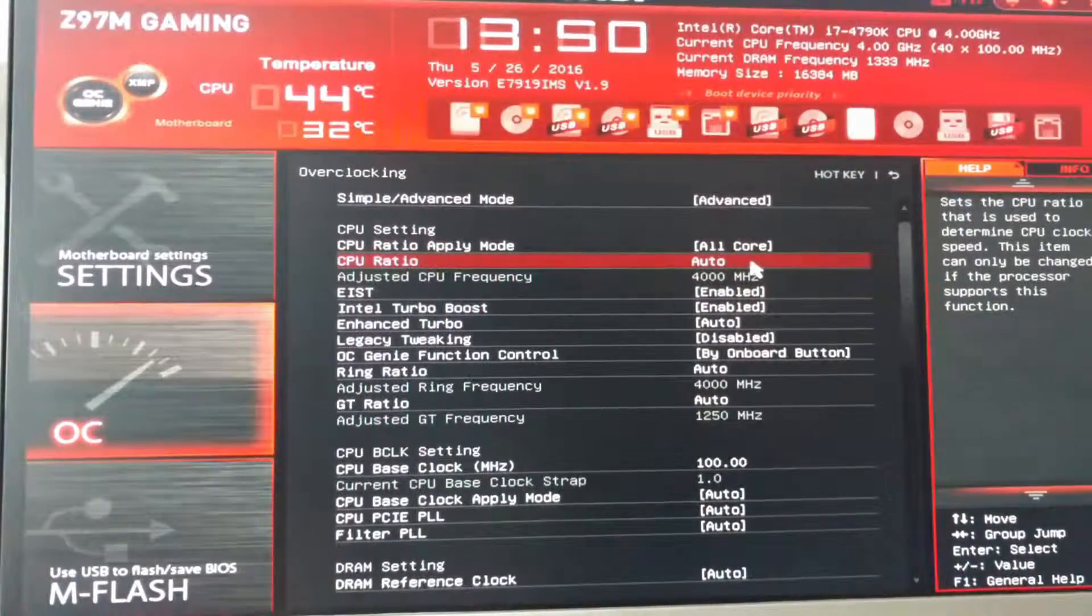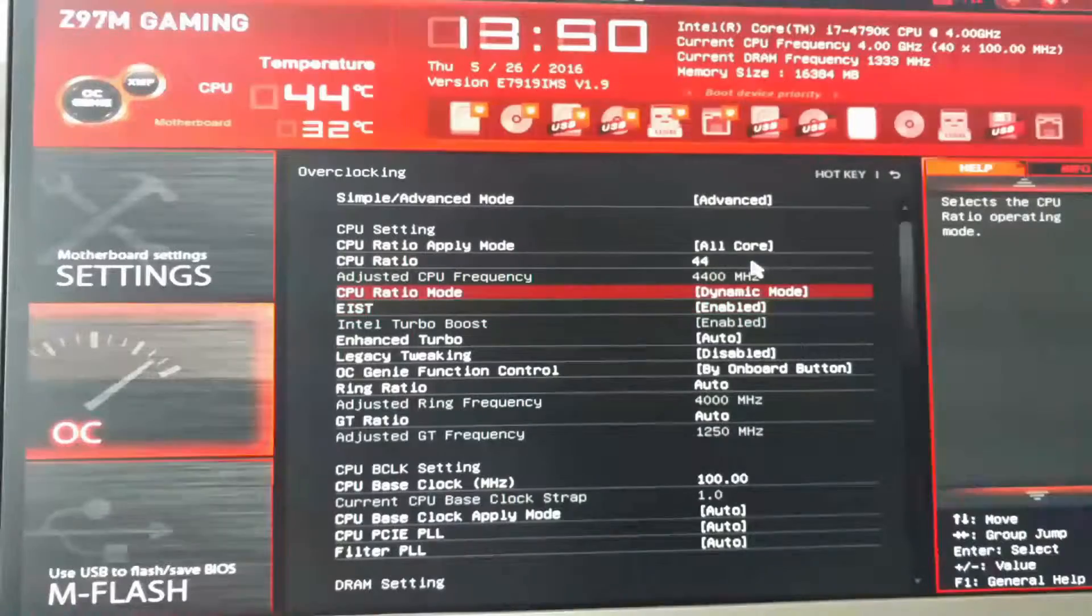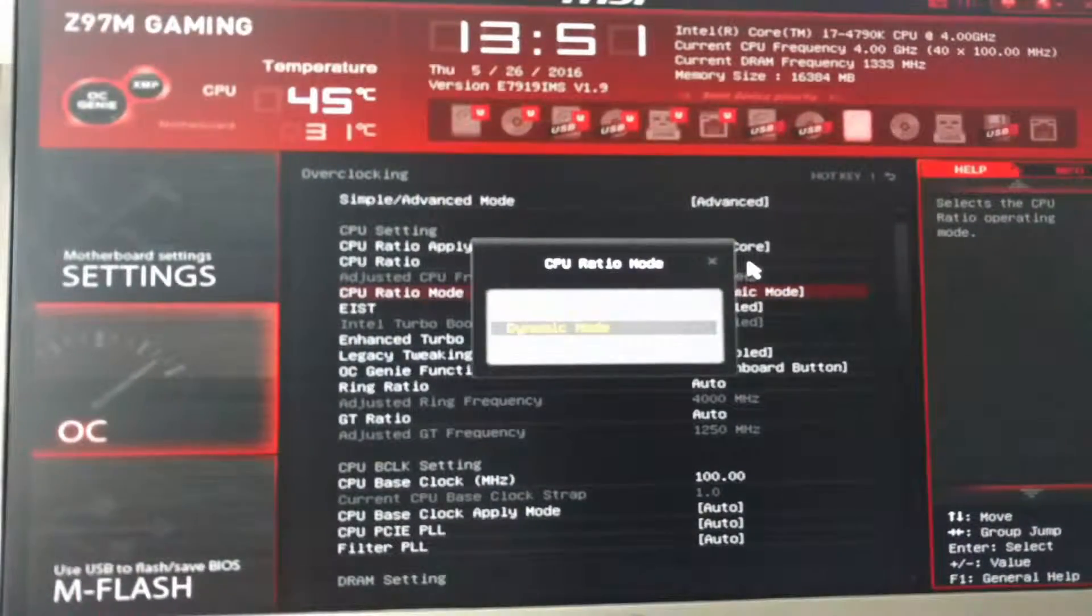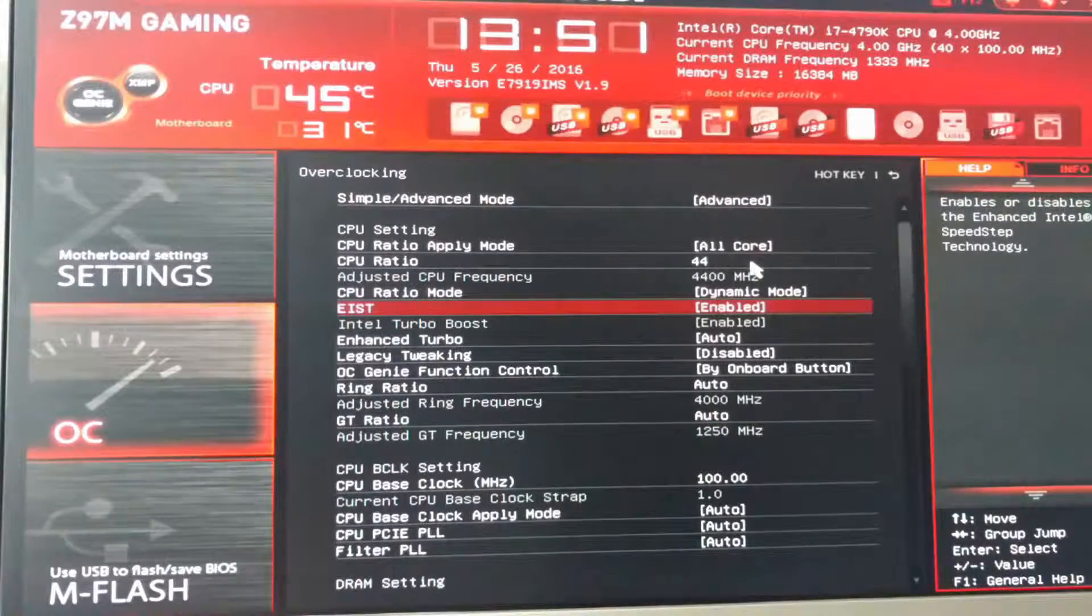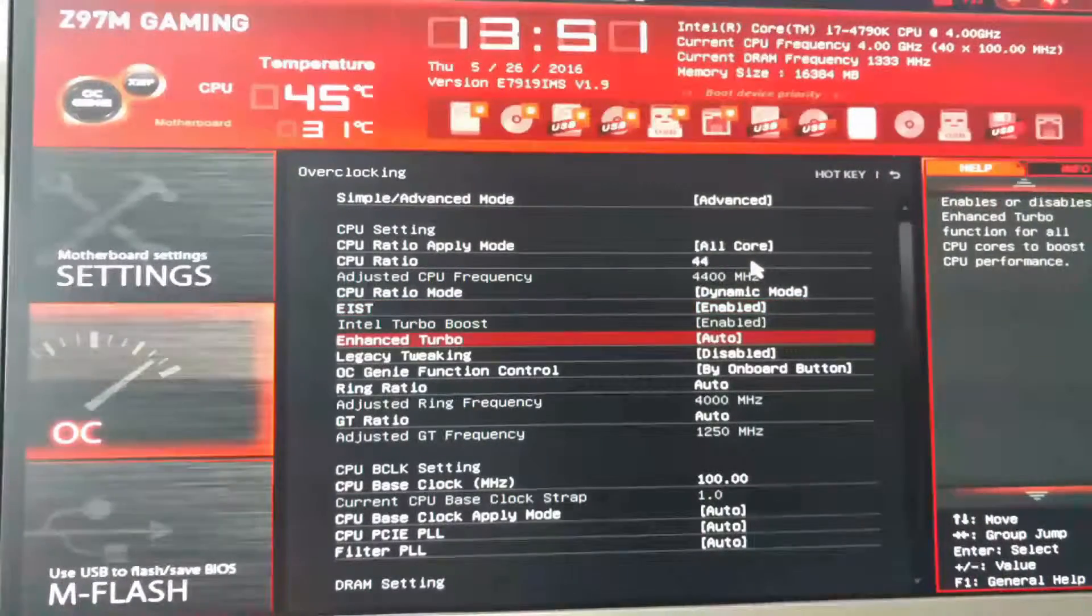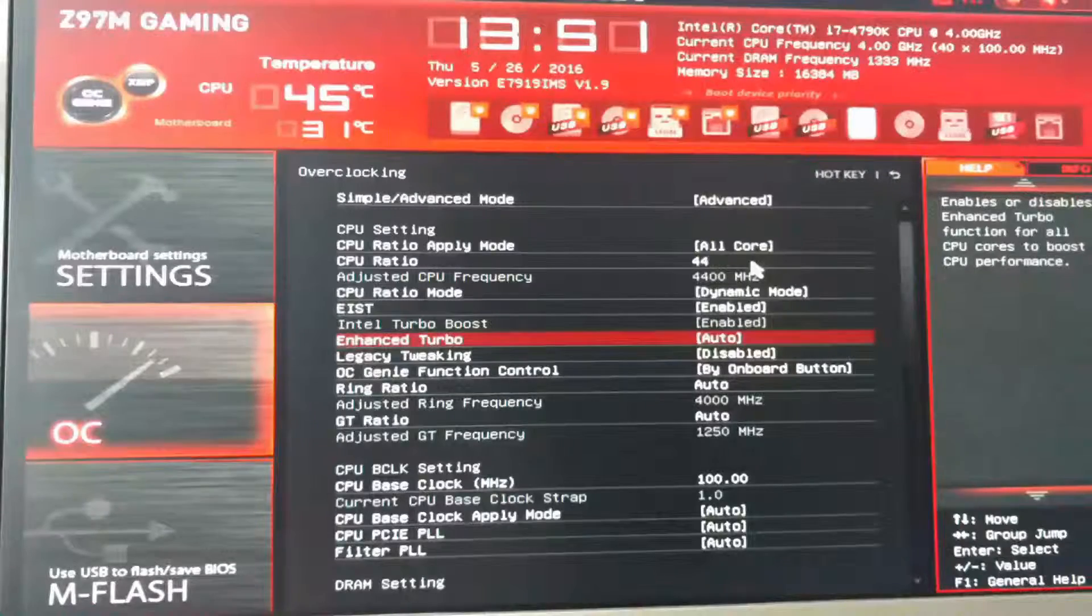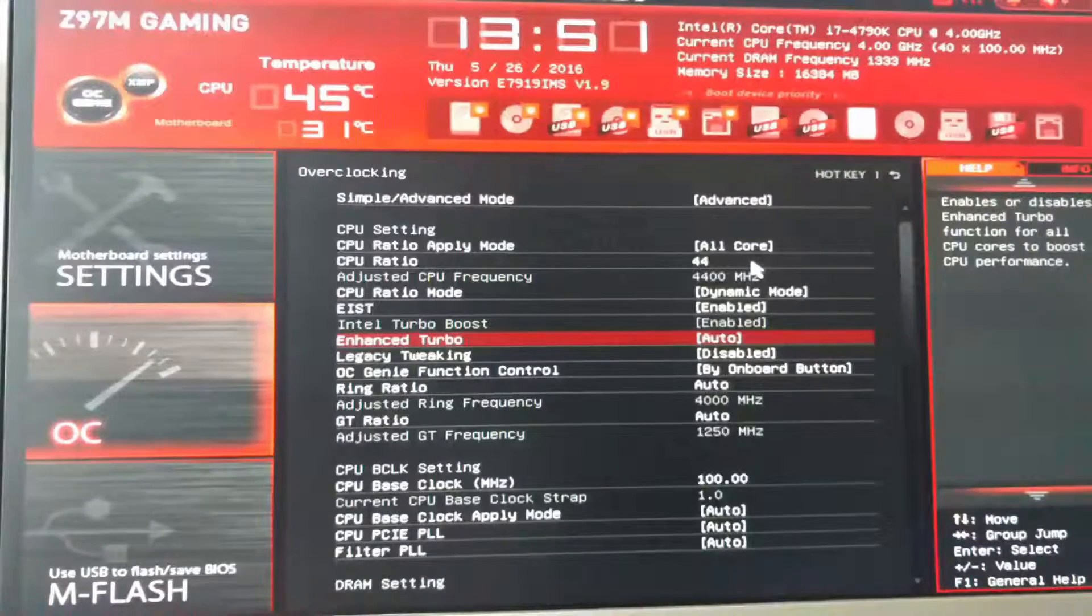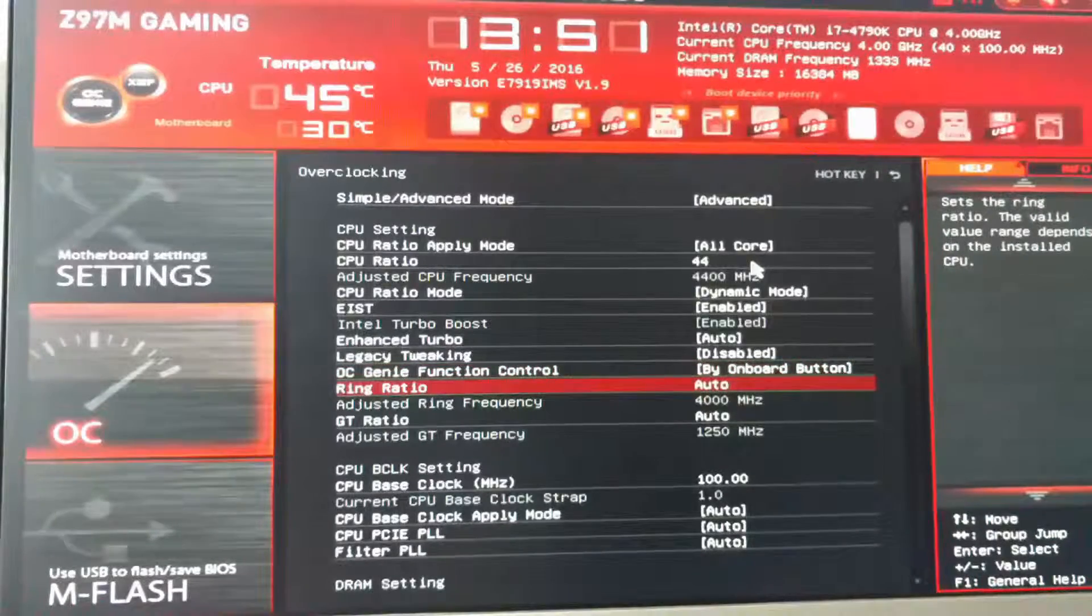But in order to do it quick and easy, you just select all cores and select the CPU ratio and set it to 44, which is 4.4. The CPU ratio mode to dynamic mode, because if it's fixed, it's going to pin itself at 4.4 gigahertz. Intel Speed Step, that pretty much does the same thing. It raises and lowers the clock speed based on what it's doing. Enhanced Turbo, that means it will boost past the stock clock of 4 gigahertz and boost up to 4.2 on all cores, or in our case now, 4.4.